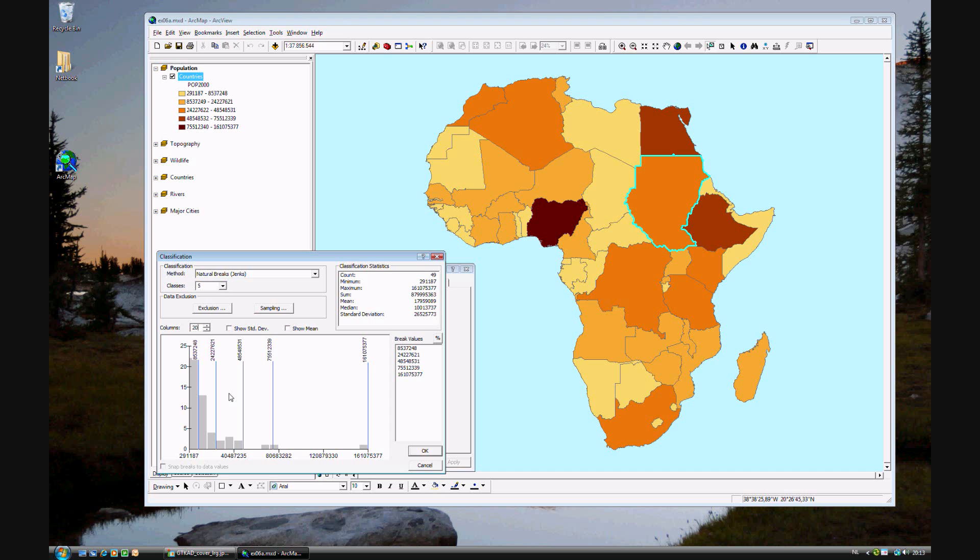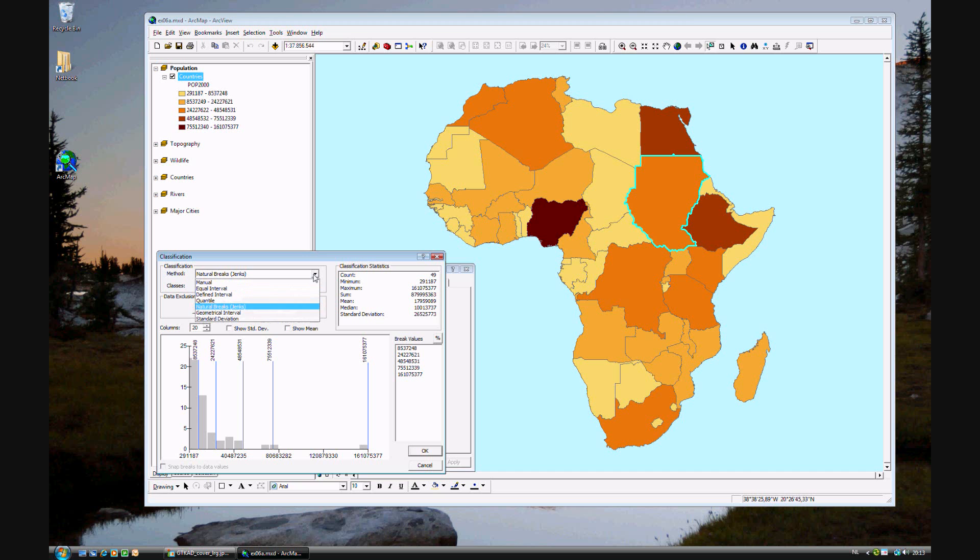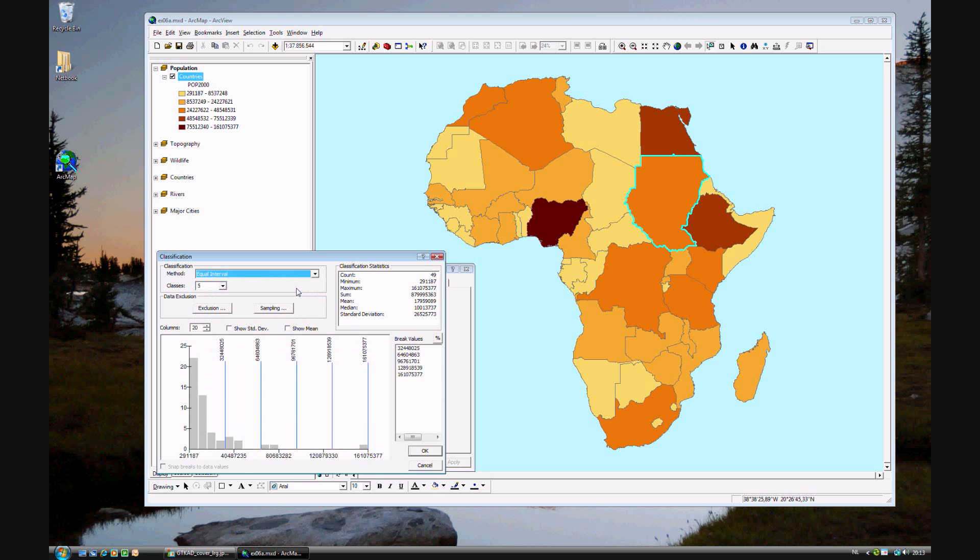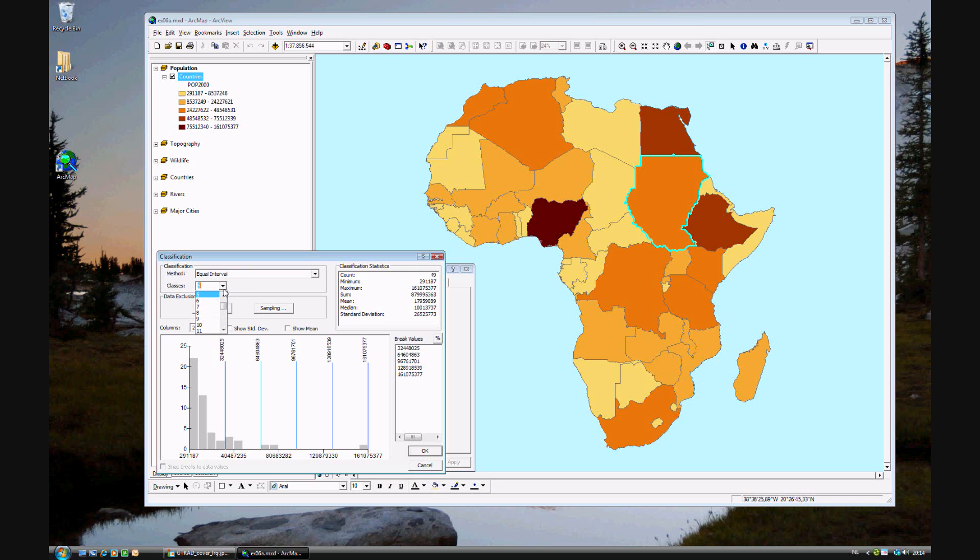That's step 12. Other things you can do is change the classification method. What is standard is the natural breaks, also called Jenks classification. But another one would be equal interval, which would divide the data up into equal intervals. The steps in between the breaks are exactly the same.